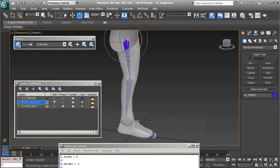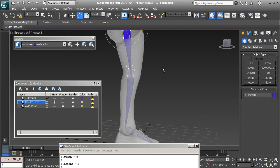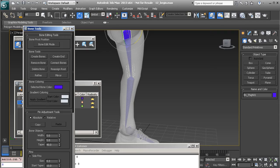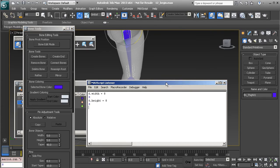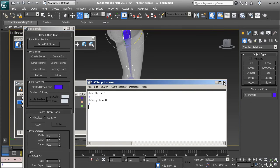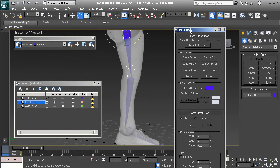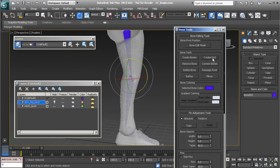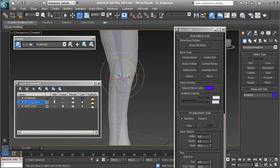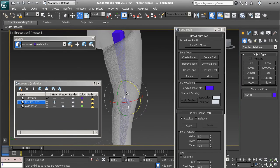Now that it has been unlinked, we'll go to the thigh bone and create a new end for it. With that selected, let's go back to Bone Tools, close out the Script Editor, and choose Create End.